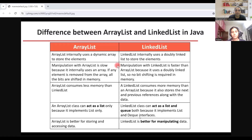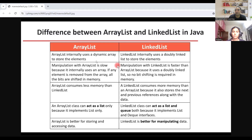Is the screen visible? Yes sir. So ArrayList uses a dynamic array mechanism to store elements, whereas LinkedList uses a doubly linked list to store elements. ArrayList is better for storing and accessing data. If you have to arrange the elements it will be simpler compared to LinkedList, whereas in LinkedList it would take more time. If you are entering elements in LinkedList it will maintain the same order as you entered.